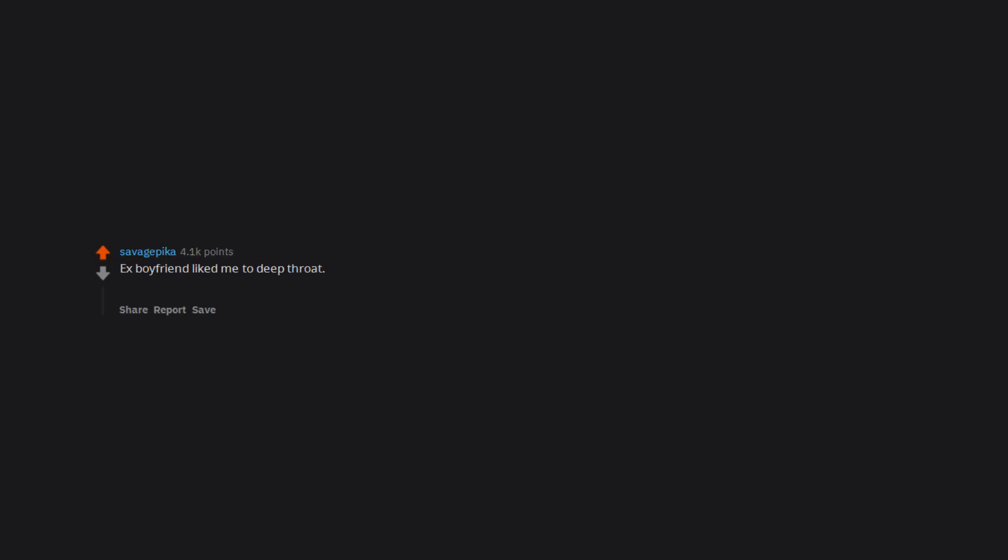What is your fetish and how did it go wrong when trying it? Ex-boyfriend liked me to deep throat. I was giving him a BJ. He suddenly grabbed my head and thrust and held my head. I threw up. Not fun.